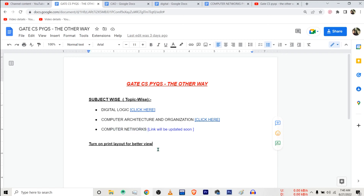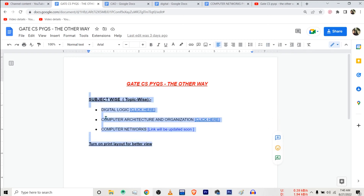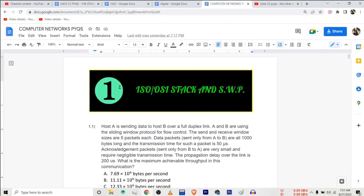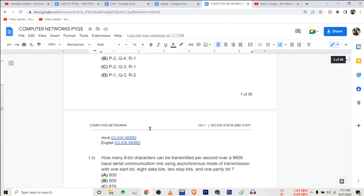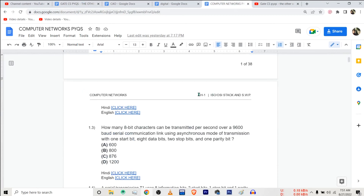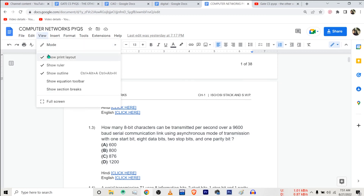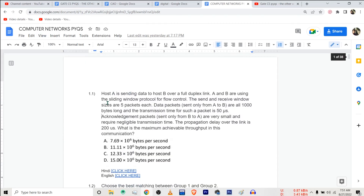You can check the comments or description of this video for the link to this file. One more thing — if you are not able to see these chapter names or headers for pages, for example Chapter 1: ISO OSI Stack and Sliding Window Protocol, just go into View and turn Show Print Layout on. It might be off — if I turn it off, I will not be able to see the chapter names or headers.